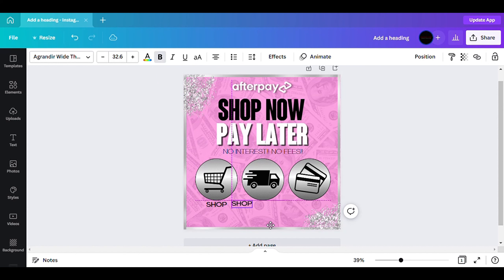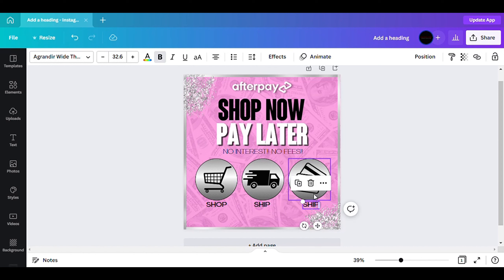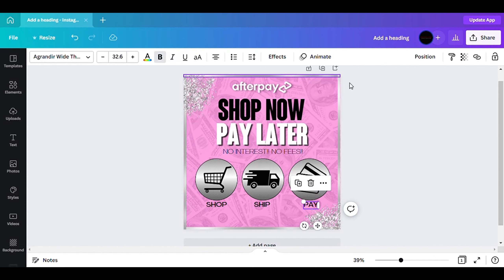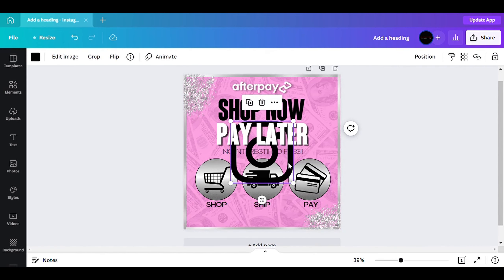I make 'Shop' bold, then add another word — 'Ship' — and make that bold too. Then I add 'Pay' and make that bold. You could add steps underneath describing how to do it — like 'just add items to the cart' — basically describing what they need to do to have the shop now pay later option. But I go back to my elements and grab another icon.